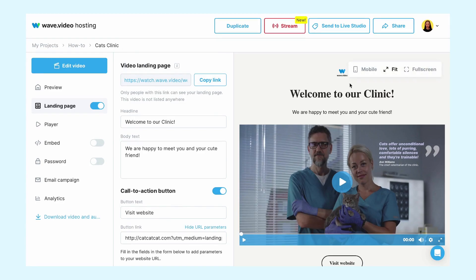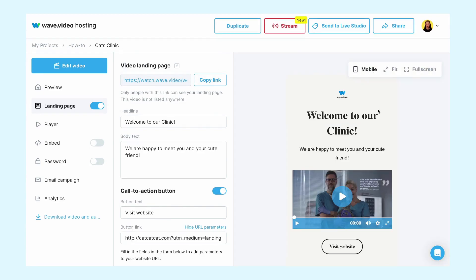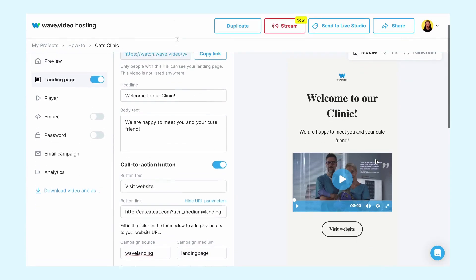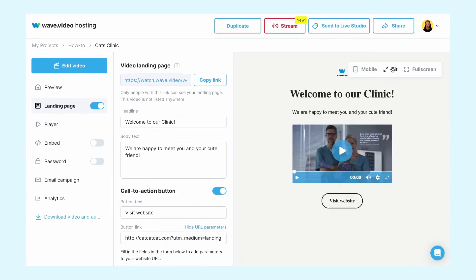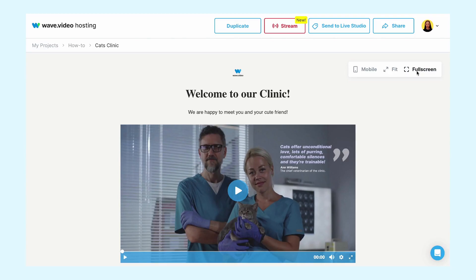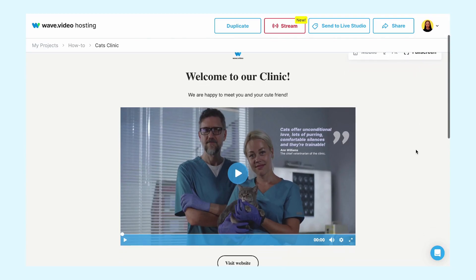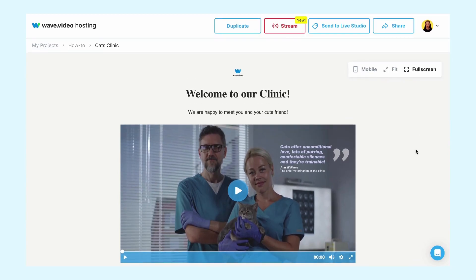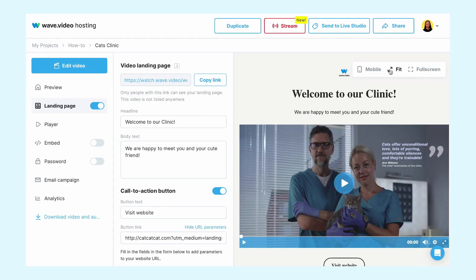There is a link at the top of the editor and an opportunity to see how your page looks in the web, mobile, and full-screen versions.